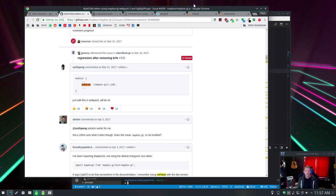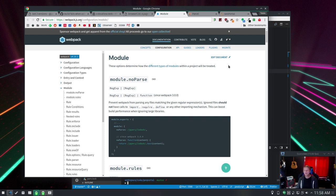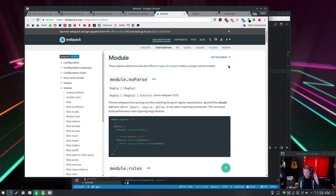And what this no parse does in Webpack is it says just don't parse that file. Don't screw around with that file, Webpack, with your tree shaking and weirdness. And that's what fixes that problem.